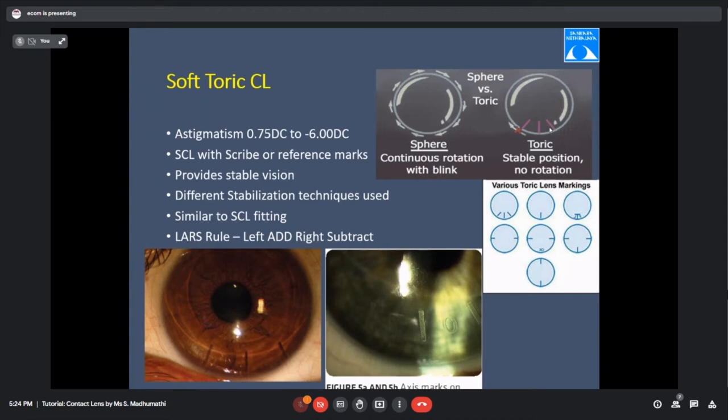Soft toric fitting is similar to soft lens fitting — we assess centration, coverage, and movement — but additionally we check for lens rotation. For rotation, we follow the LARS rule: Left Add, Right Subtract, with respect to the examiner. If the lens rotates towards my left, I add that degree to the spectacle Rx axis.